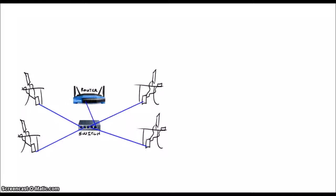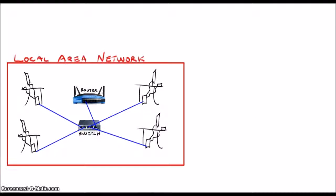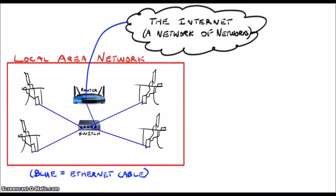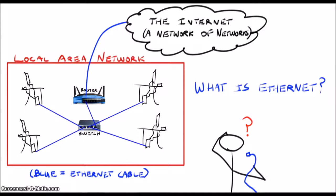This network could be something like your ship's network, which is a local area network, or something like the internet, which is essentially a network of networks. The dominant networking standard in use today is Ethernet, which is clear once you see how many Ethernet cables spill out of today's electronic racks. So let's talk a bit about Ethernet and how it works.